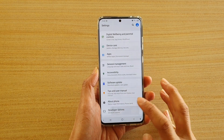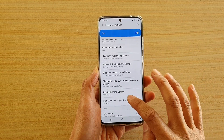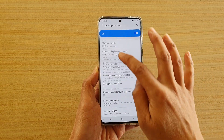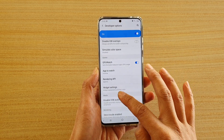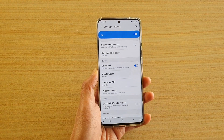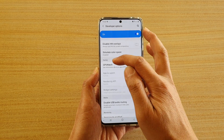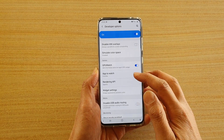Next, tap on Developer Options and scroll down. In the game section, tap on GPU Watch.